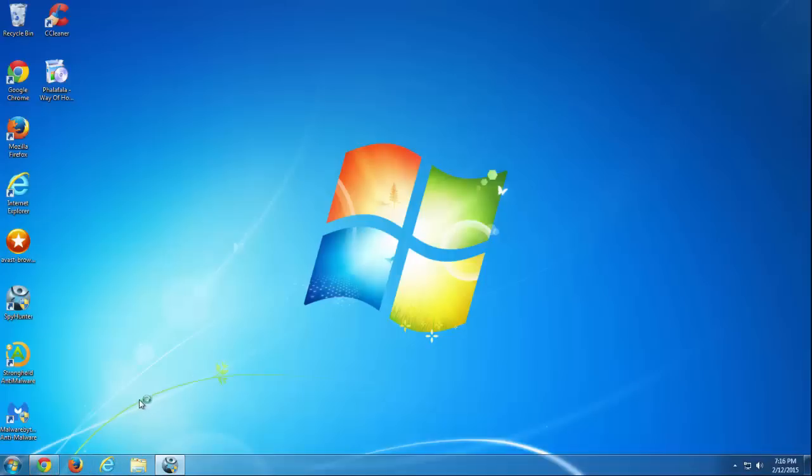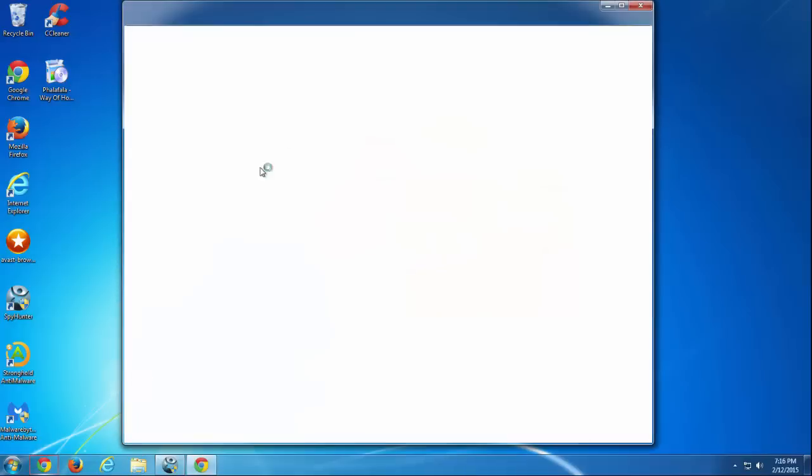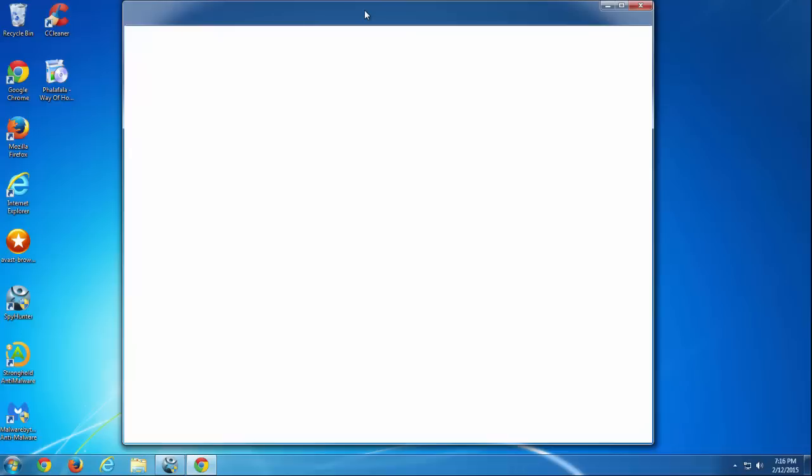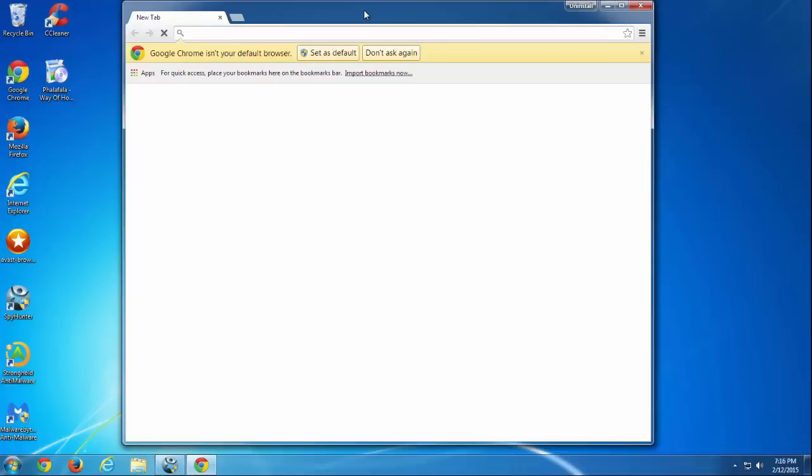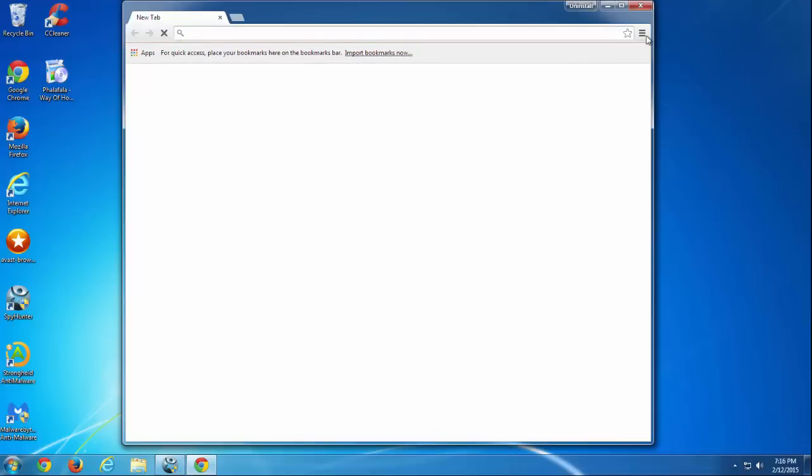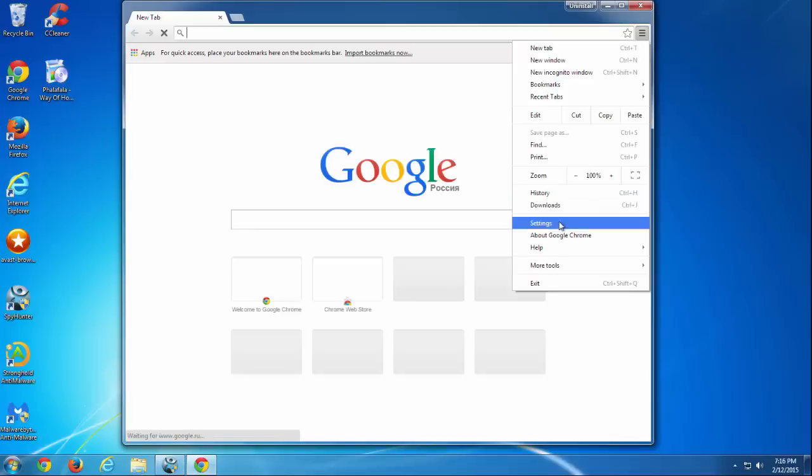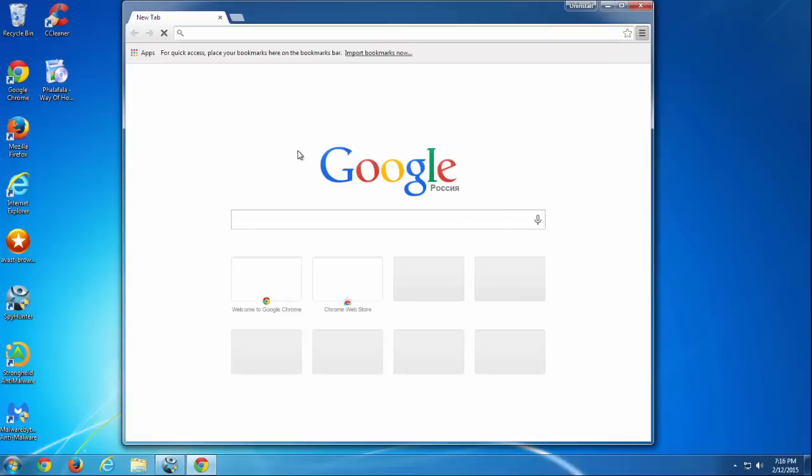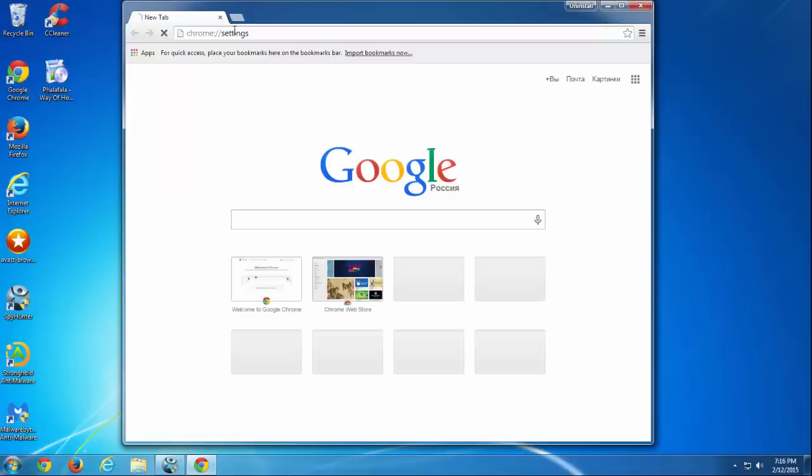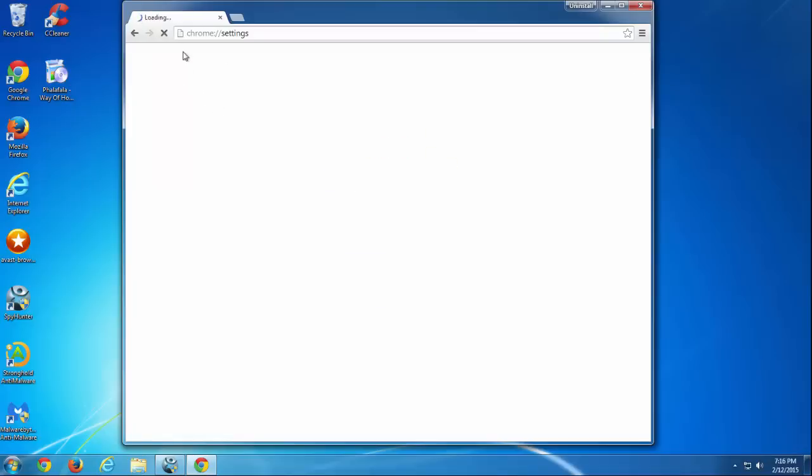We go to Google Chrome. We click on the three bars icon on the top right corner to get to the menu. I think you know this. Settings. And we go to the Extensions tab.